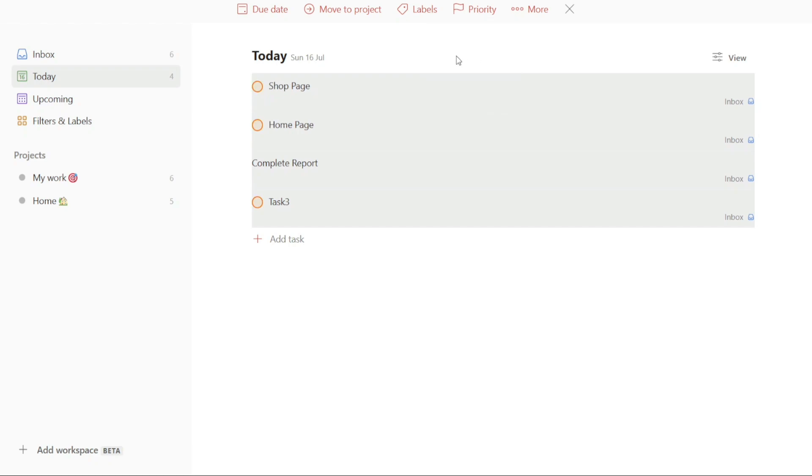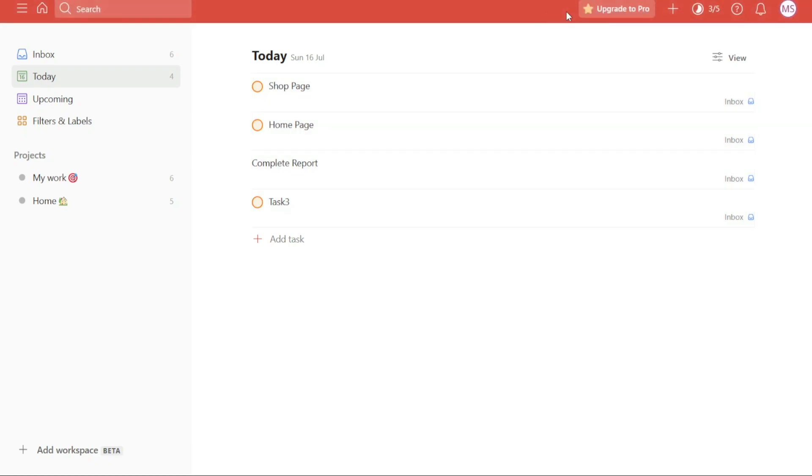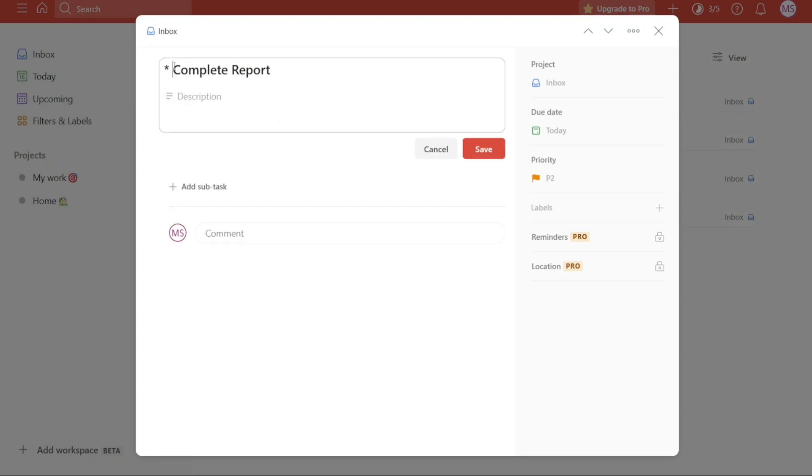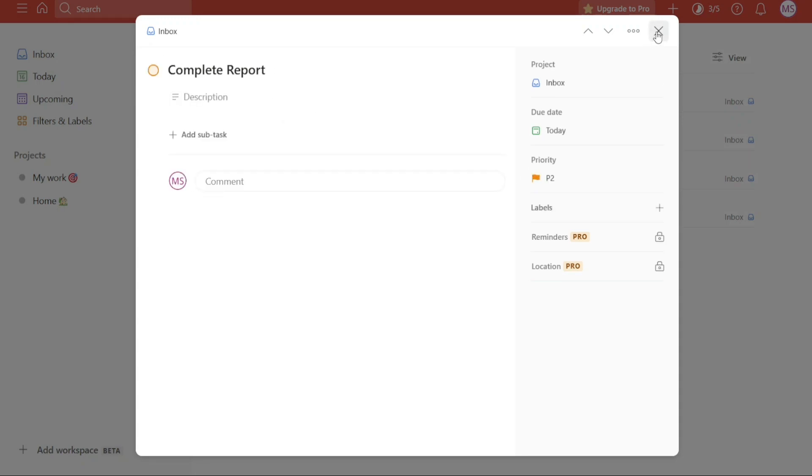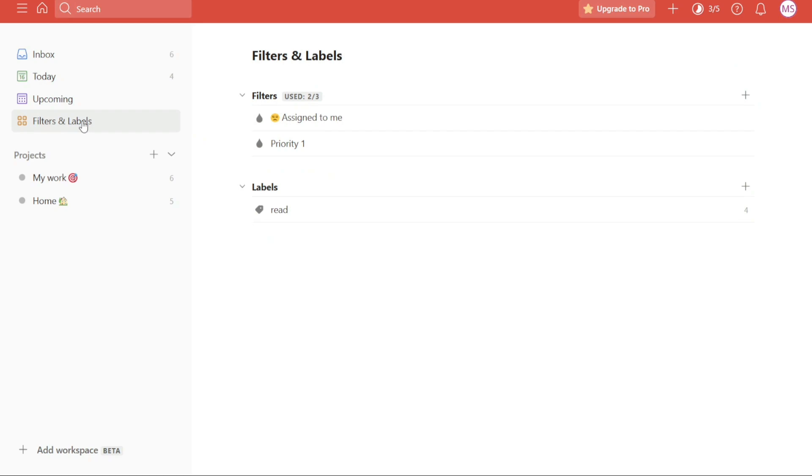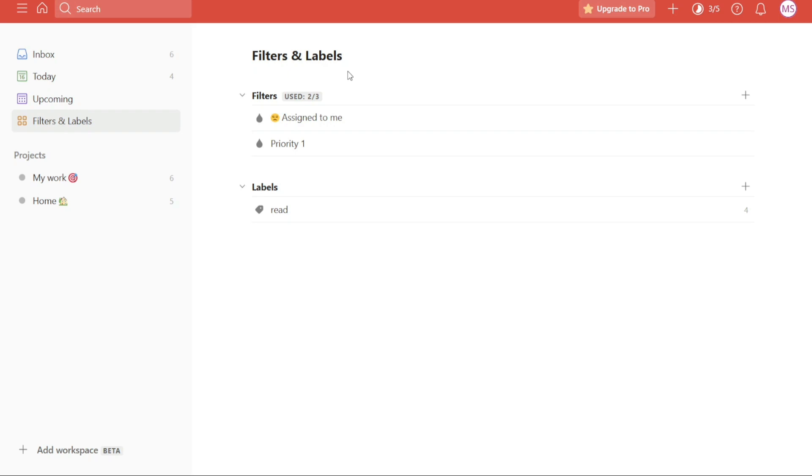Next, URL trick. A helpful trick in Todoist is the URL trick that allows you to quickly navigate to the web version or open filters and labels in another window. By using a combination of control and selecting a filter or label, you can streamline your workflow. To utilize this trick, start by clicking on filters and labels in the left menu of Todoist. This action will direct you to the filters and labels page, where you can manage and view your customized filters and labels.